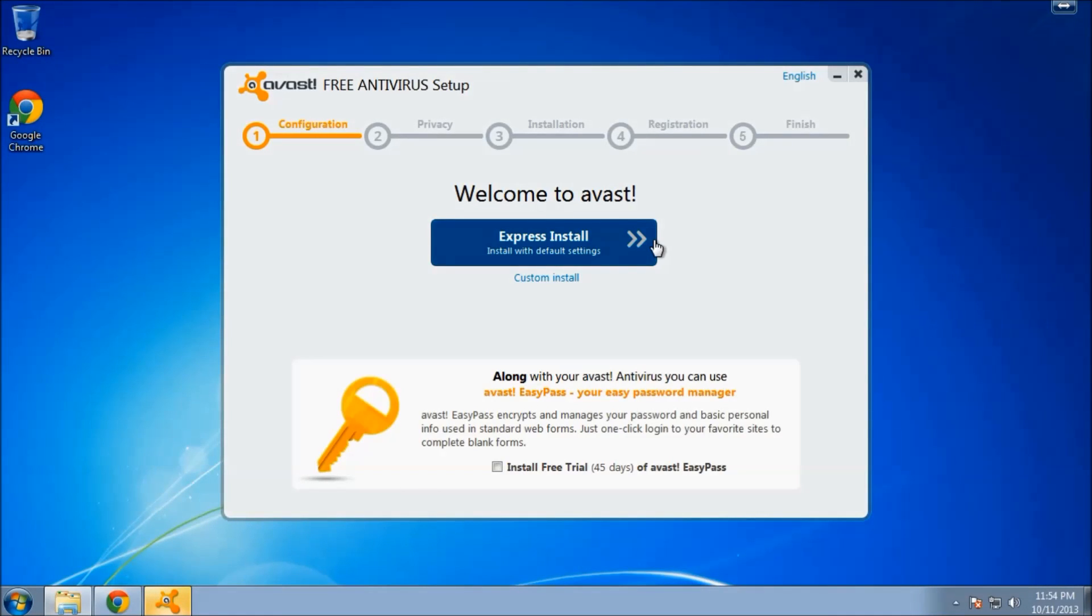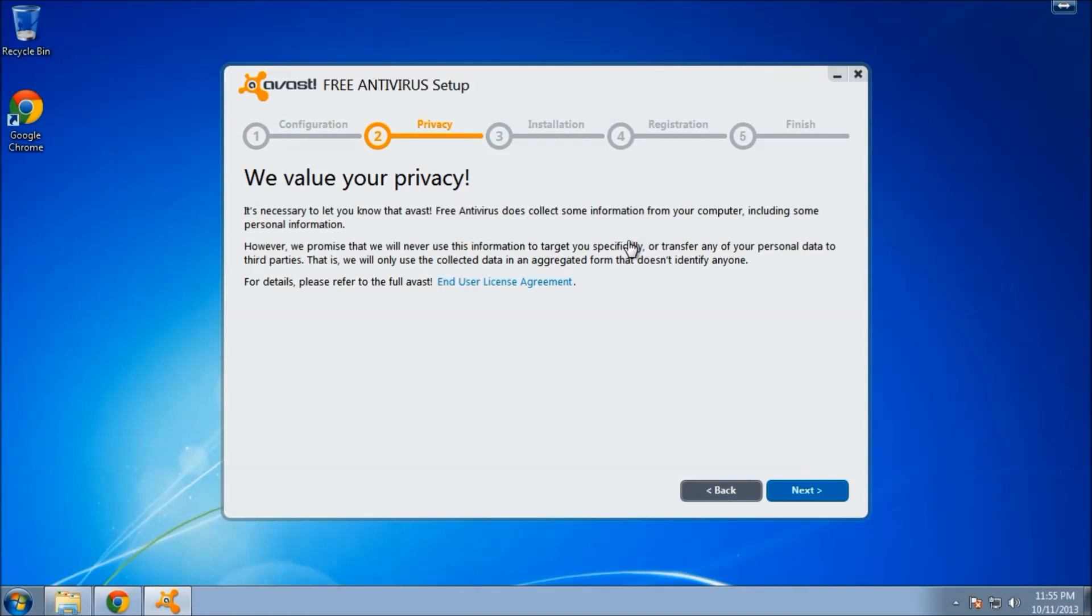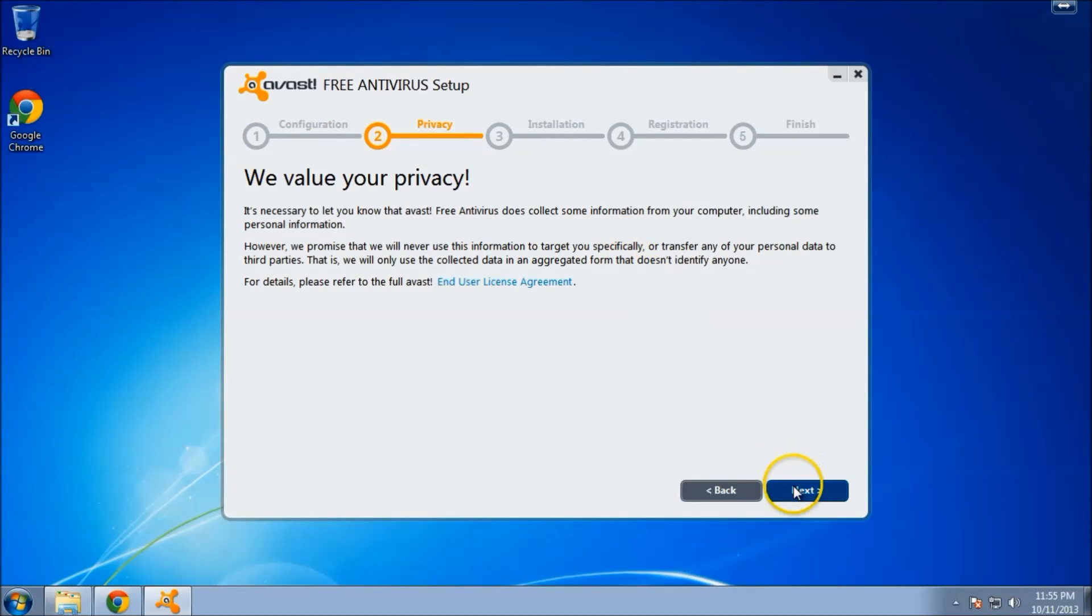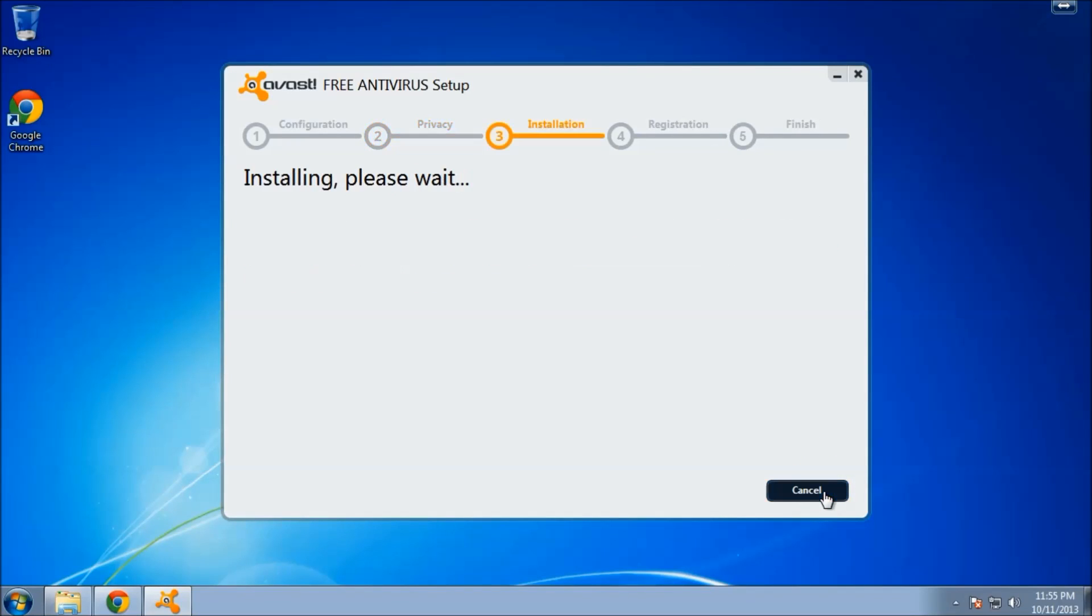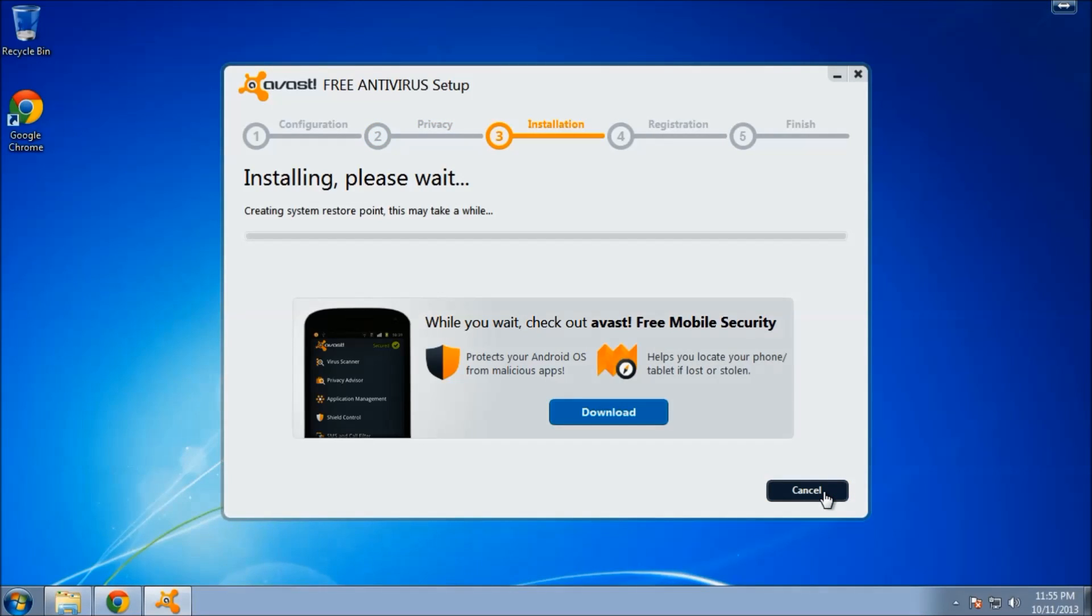And the express install should work just fine for our uses. This is just agreeing to the end-user license agreement. Now it will take a little bit to create a system restore point, copy all the files, and get everything updated. So I'll see you in a minute.